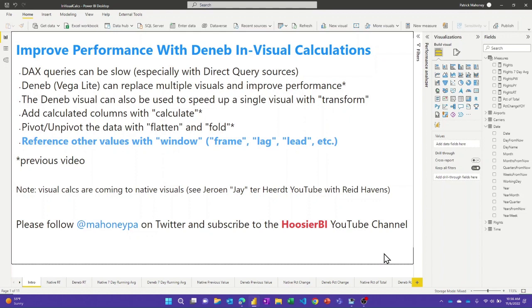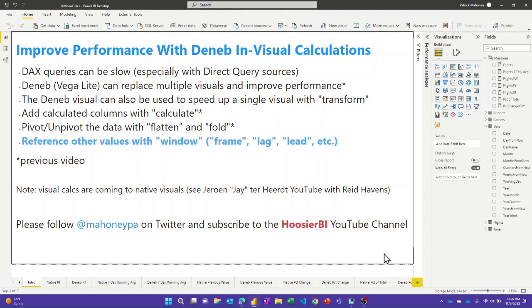Behind every Power BI visual that contains data, there's a DAX query, and especially if you're using direct query sources, sometimes those visuals can be slow to render. In a previous video, I showed you how you can use the Deneb visual to replace multiple visuals and speed up your overall page performance, but today I'm going to show you how you can also use it to speed up an individual visual by replacing one of the native visuals that may contain a more complex DAX query with the Deneb visual and actually doing the calculation inside the visual.